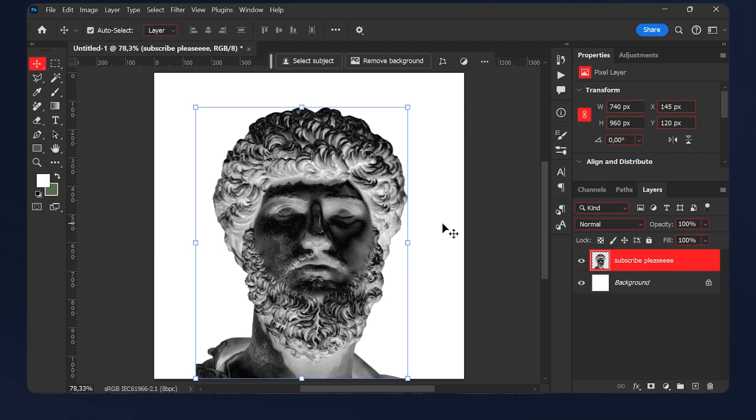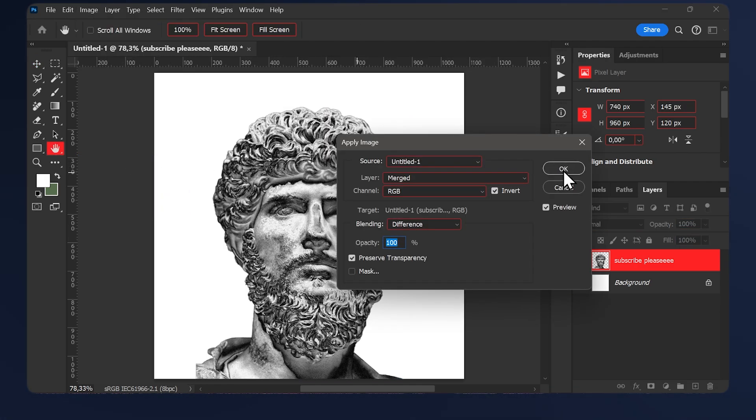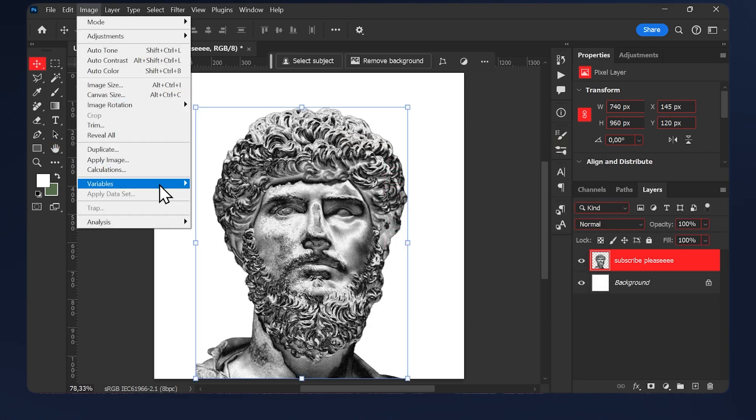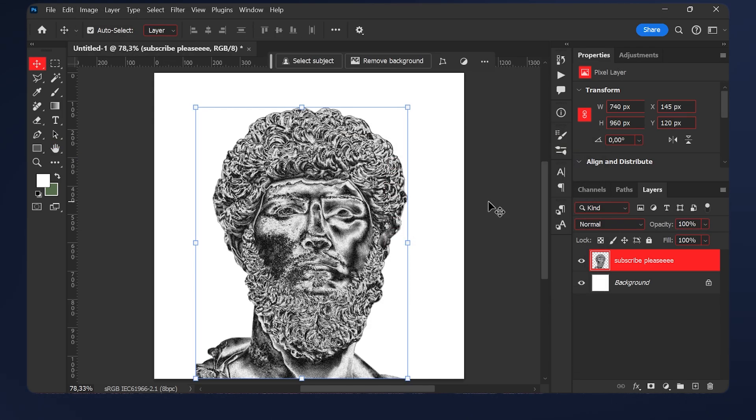Repeat this step two more times so three in total. Go again to image, apply image and hit ok. One more time, image, apply image, ok and here you go.